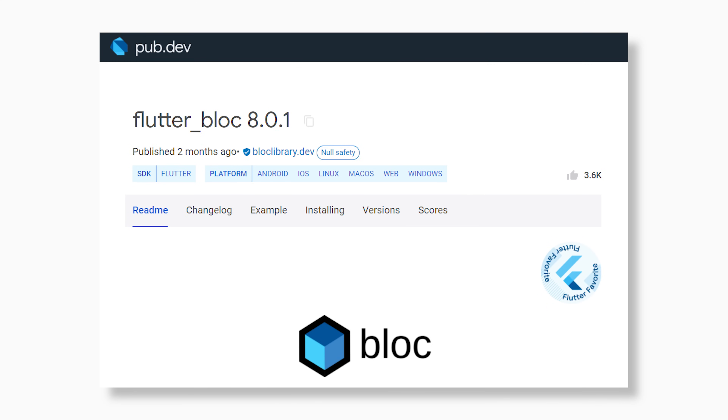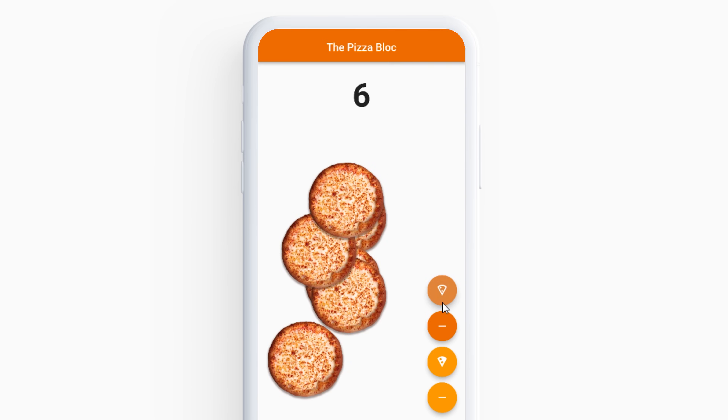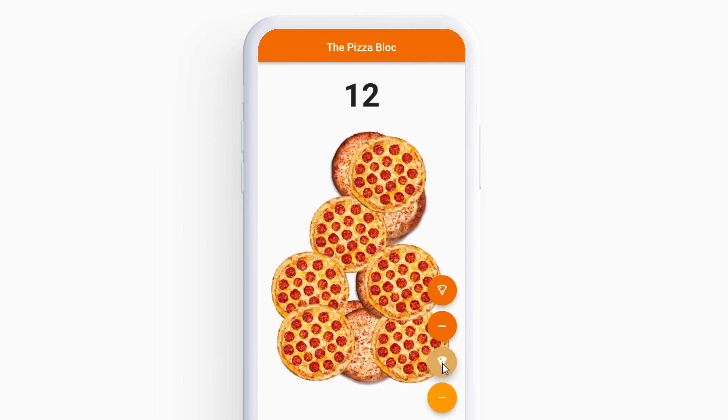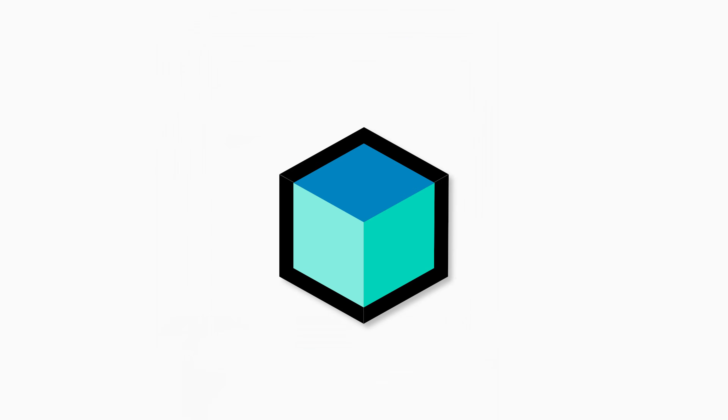This is how to use the Flutter Bloc package with Flutter. This is the Flutter pizza application we will create with Bloc.